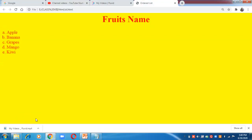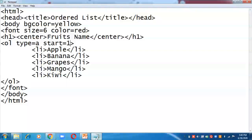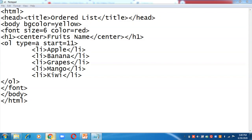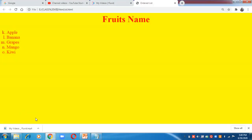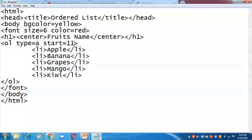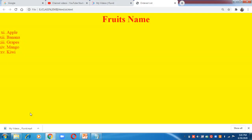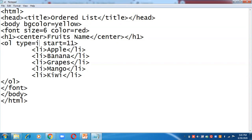After saving and pressing F5, the list is now starting from K. Next, I want a list of Roman numbers starting from 11 — save and check with F5. Now it is starting from XI. You can also write a capital I instead of small i for capital Roman numerals.